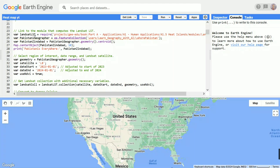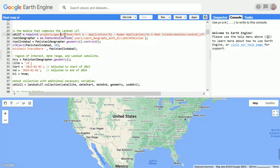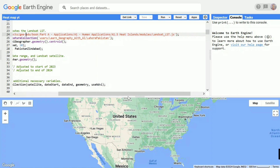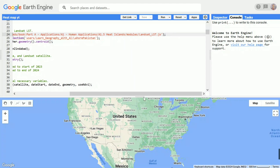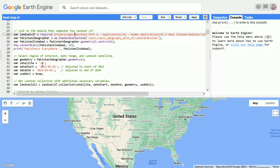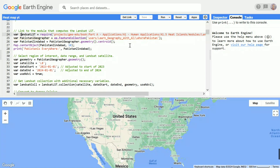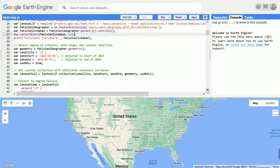To get our heat map, we're going to use a module. First, I defined the variable 'landsat_lst', which is the module I'm going to use for our heat map or land surface temperature map. After that, I defined 'pakistani_geographer' as a variable — it's actually Lahore, Pakistan, a city in Pakistan. I will focus on Lahore as my study area, and I selected it as my map center object.